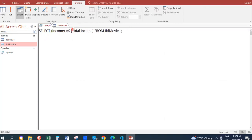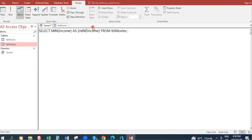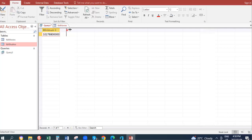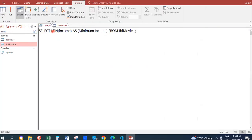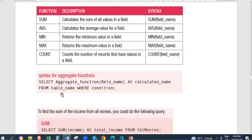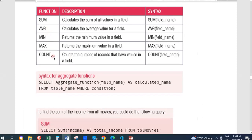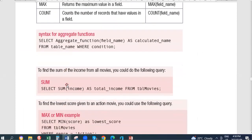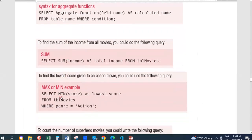If you want the minimum income, use the word MIN: SELECT MIN(income) AS minimum FROM table movies. That gives your minimum income. You can also use maximum income with MAX, and average income with AVG. The aggregate fields available are sum, average, minimum, maximum, and count.